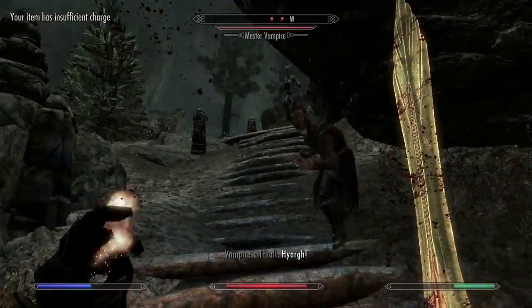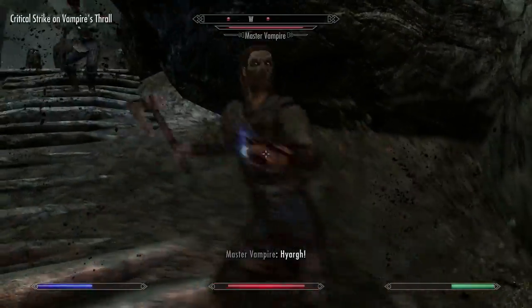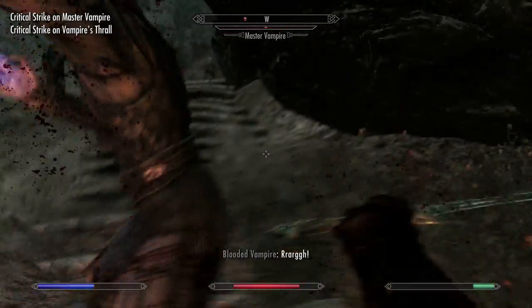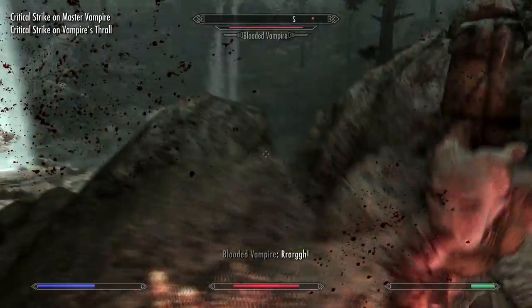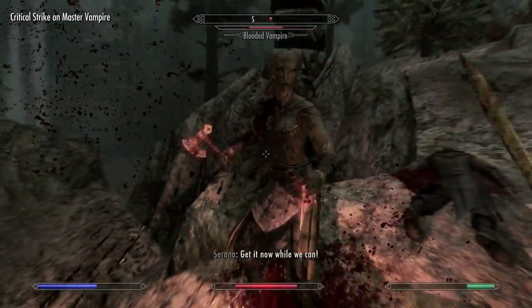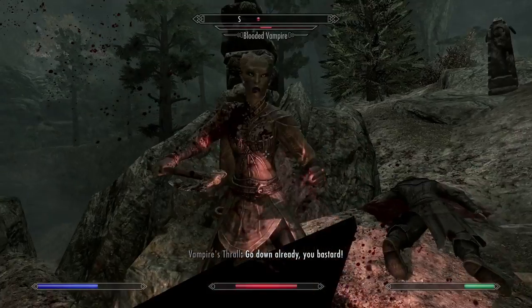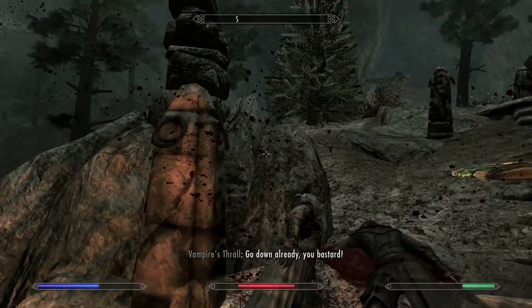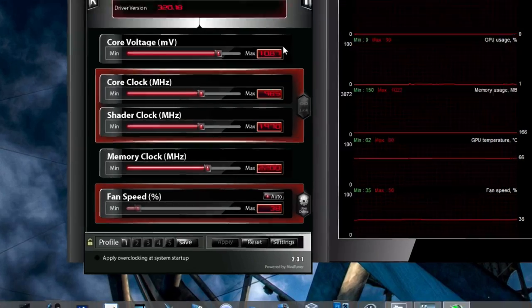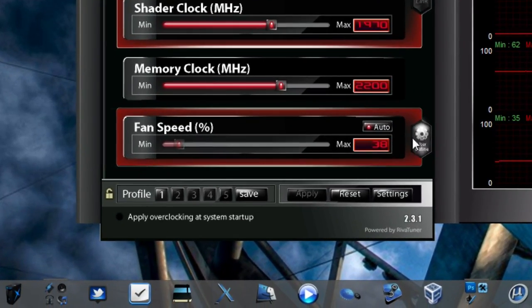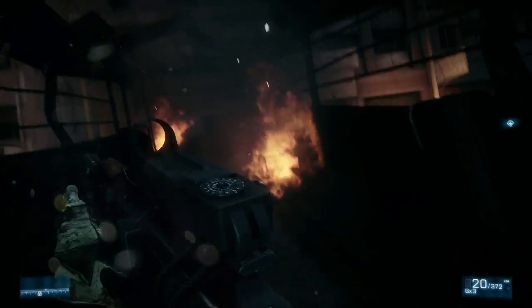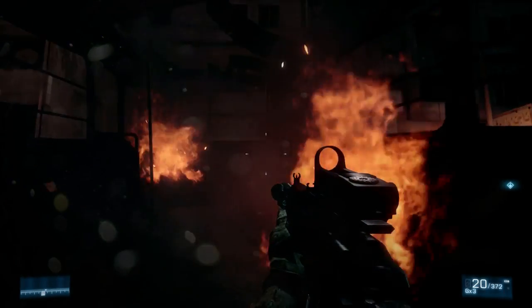Once you've gone through your bevy of stability tests, you're done. If you ever see any artifacting or notice any crashes, try backing off your overclock just a bit to see if that helps. But chances are you've reached your highest stable overclock. Check that Apply Overclocking at System Startup box in MSI Afterburner, and enjoy your new overclocked GPU.